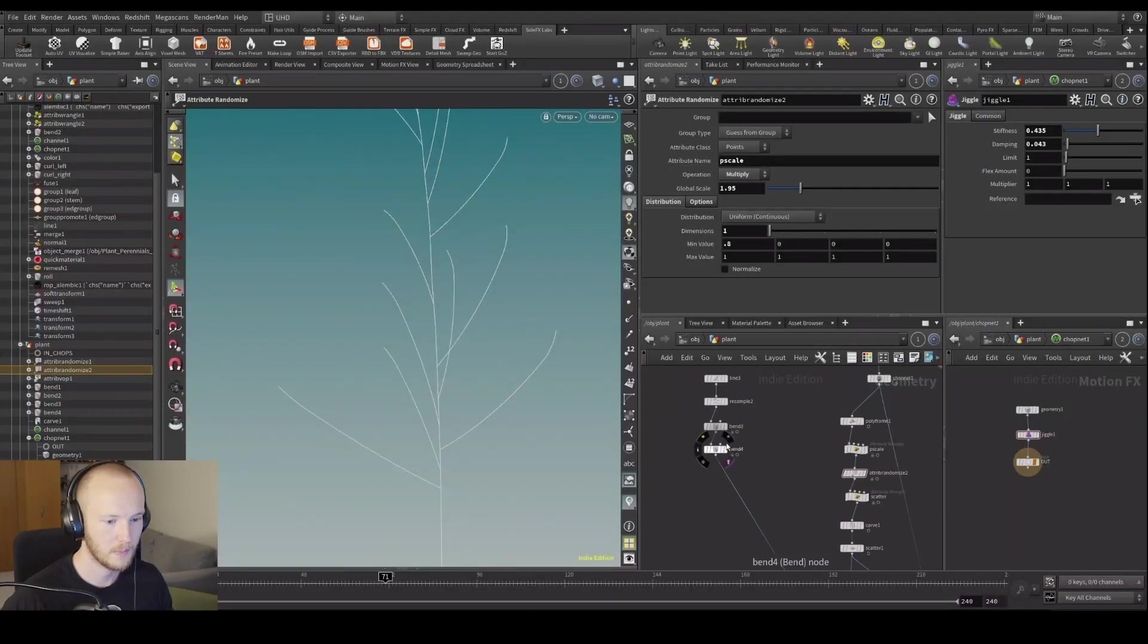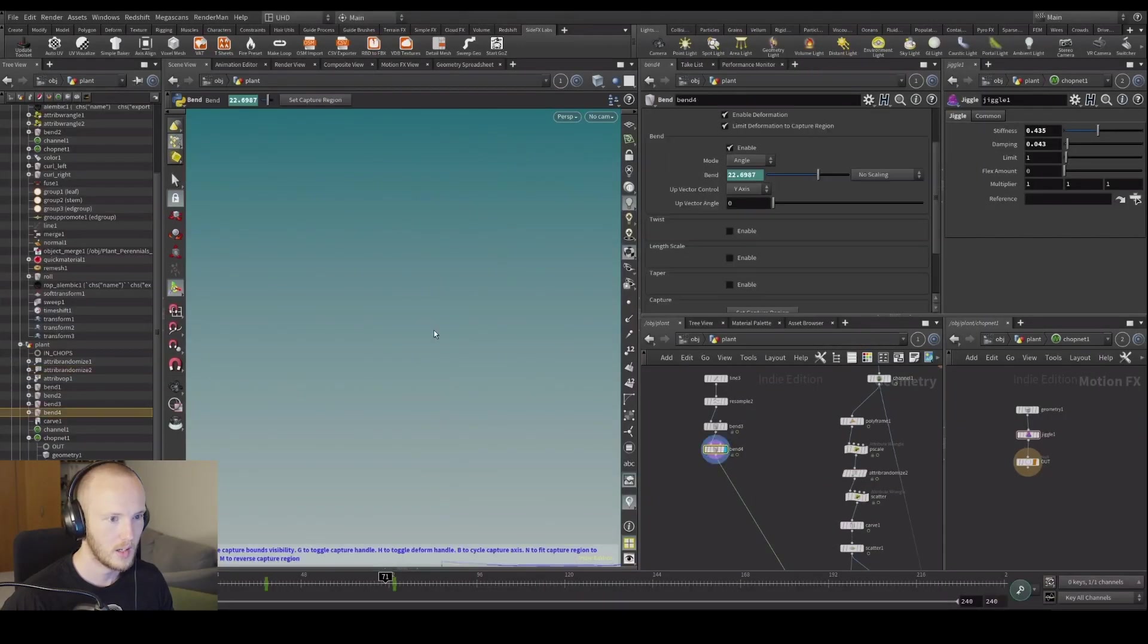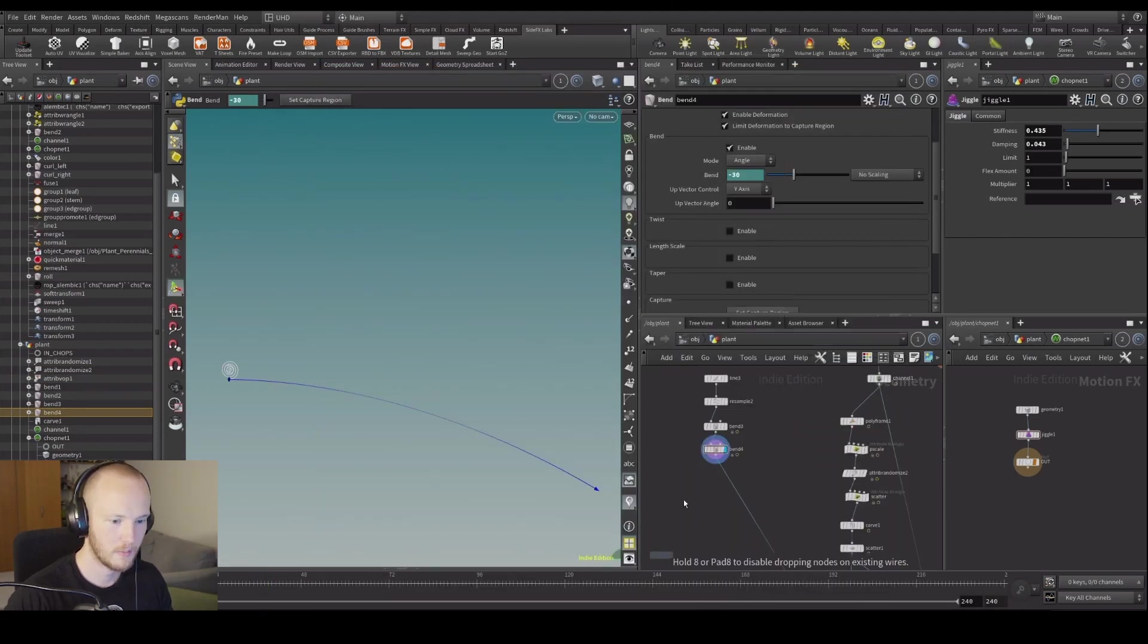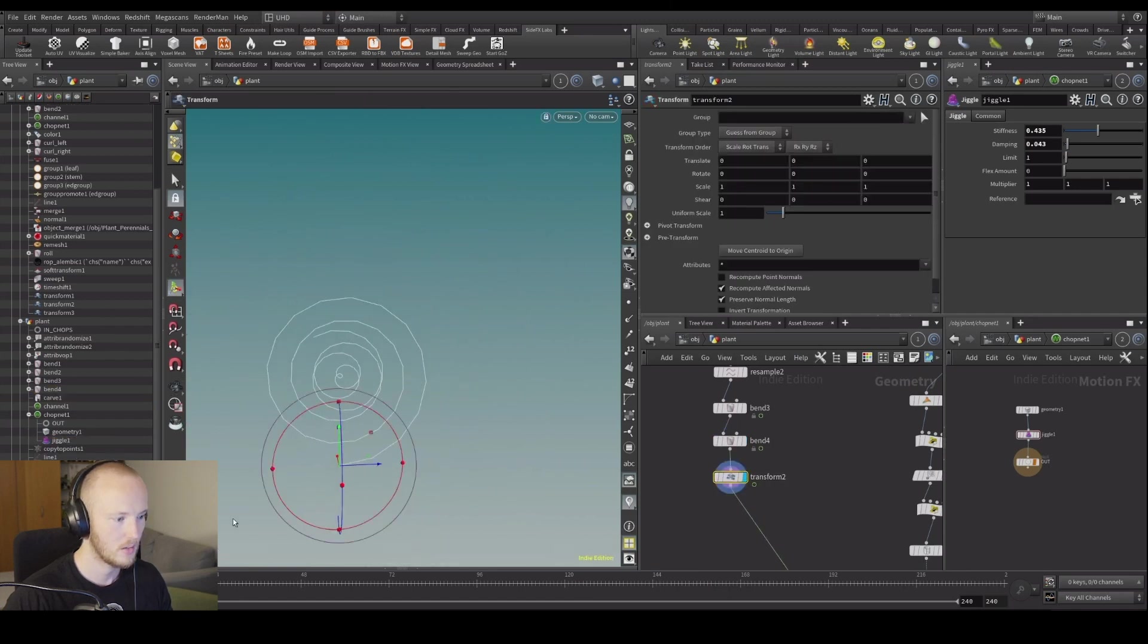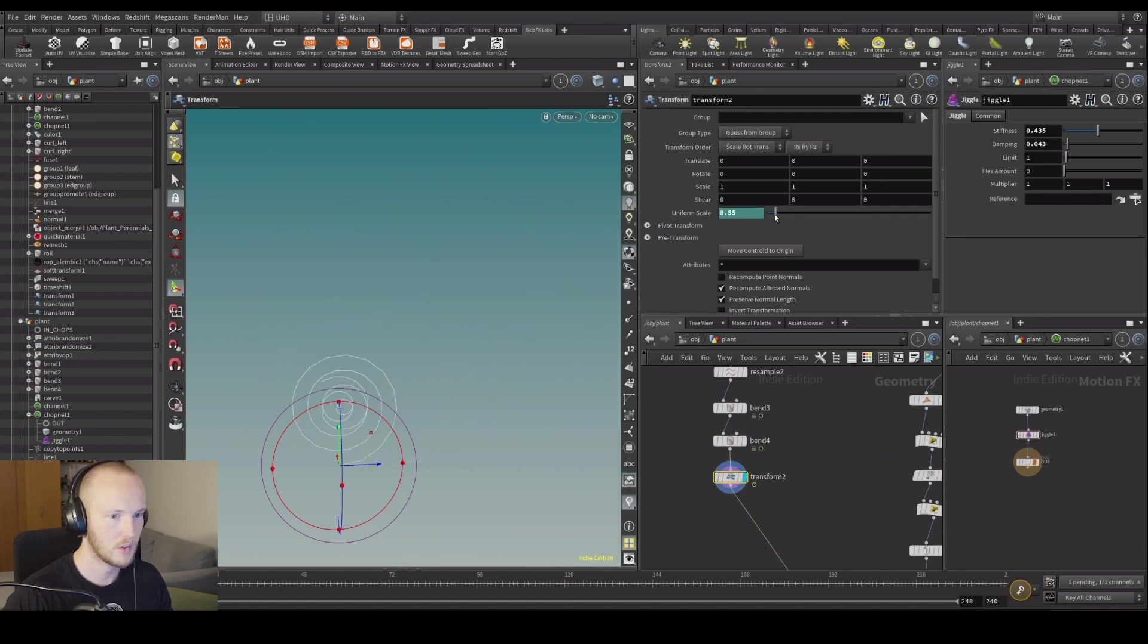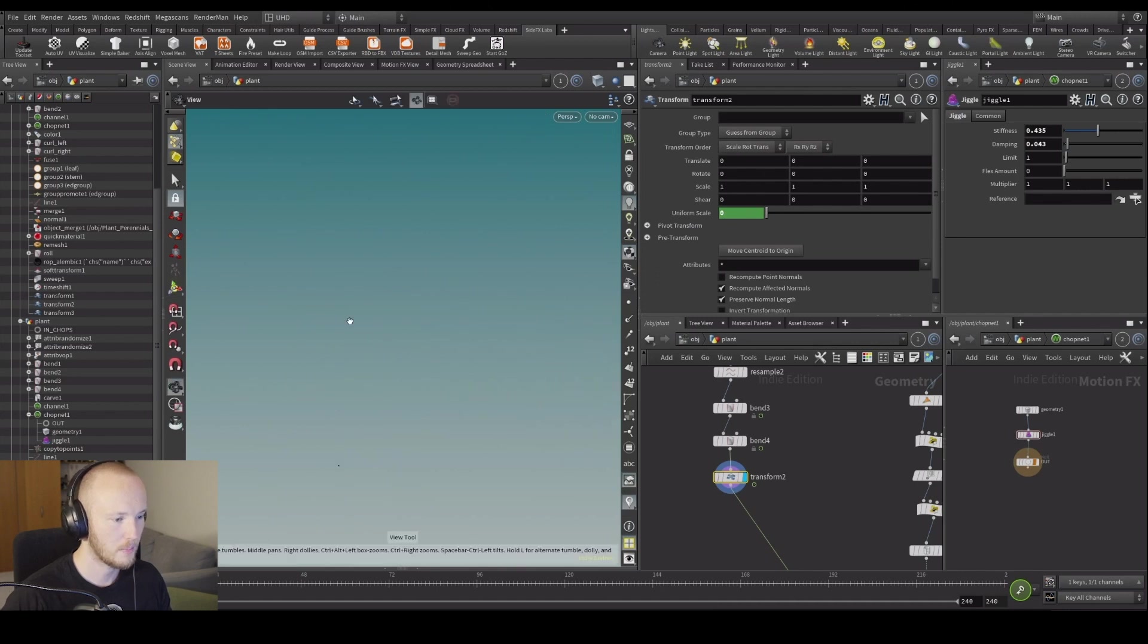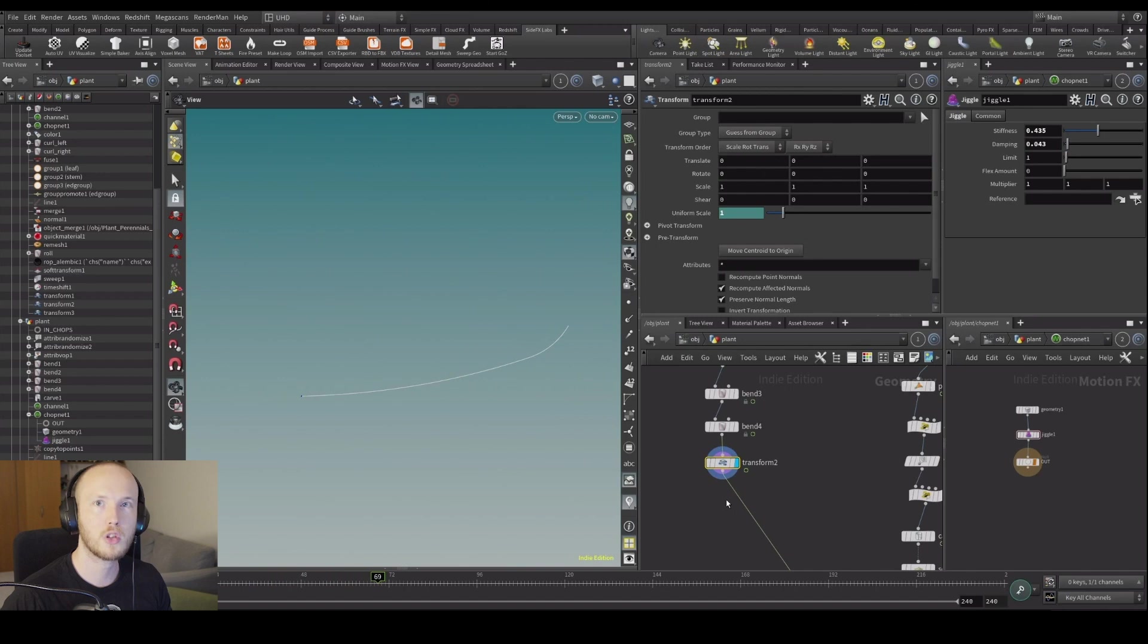Let's go over here and we want these to start very small. Let's do a transform as well here. Let's transform it down to something like this. And we might tweak this animation later depending on what we're going to do.